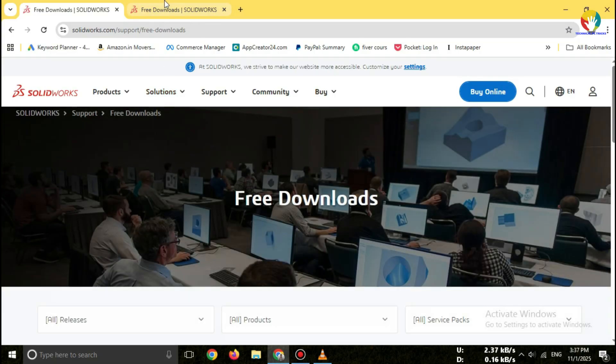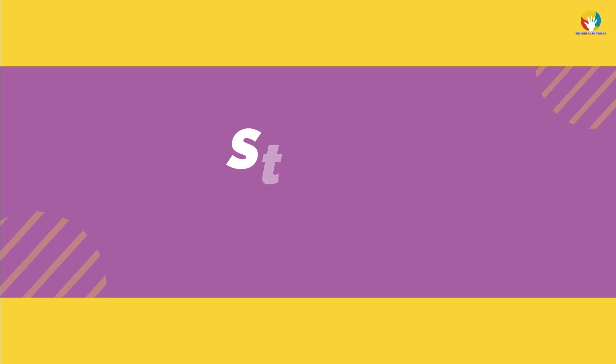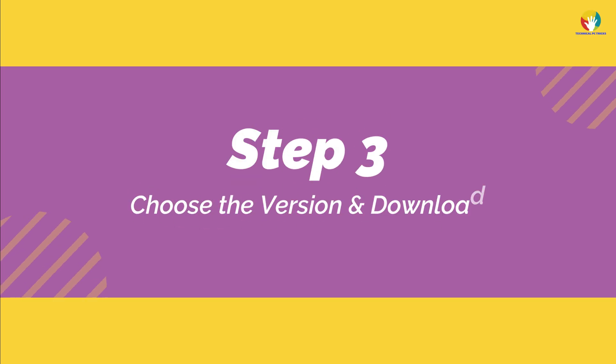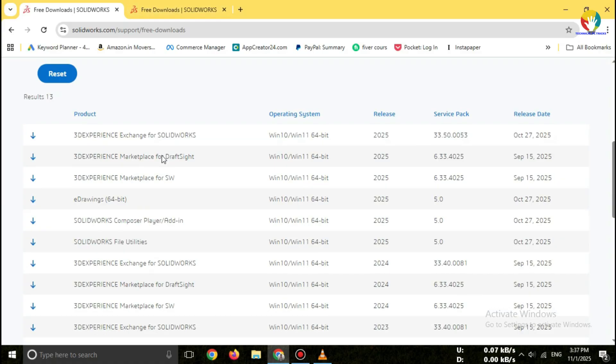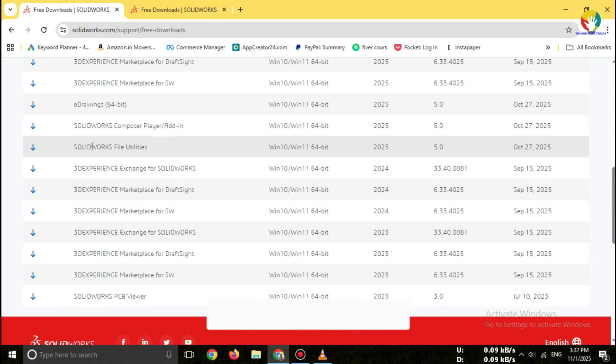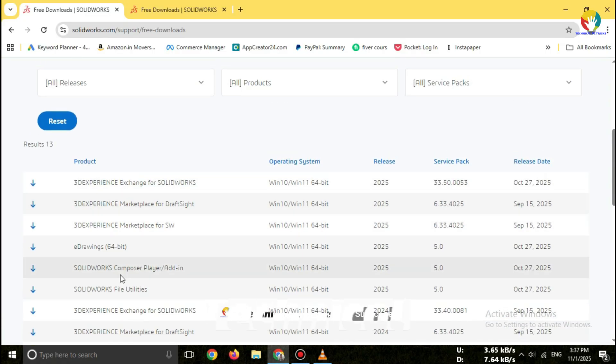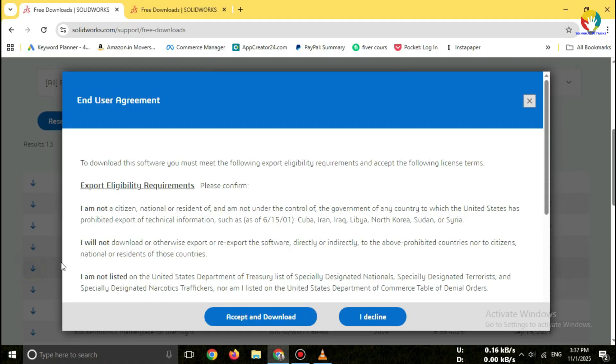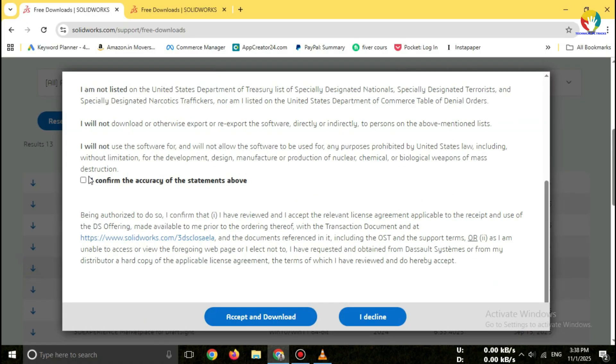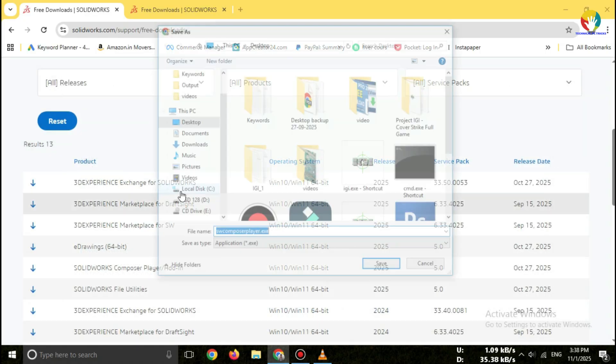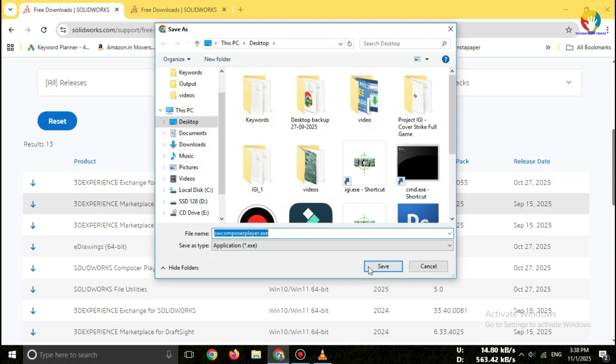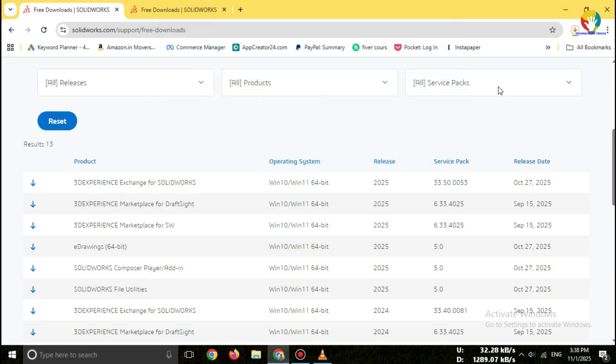Step 3: Choose the version and download. After logging in, select the SOLIDWORKS Simulation add-in, choose your operating system (Windows 10 or Windows 11), and click download. The add-in installer will begin downloading automatically.